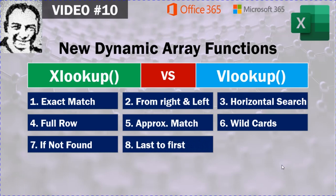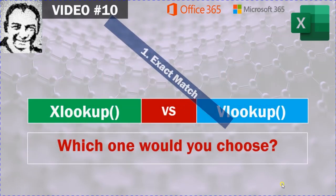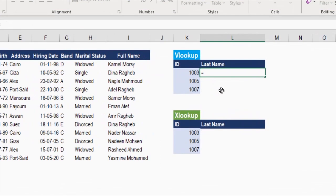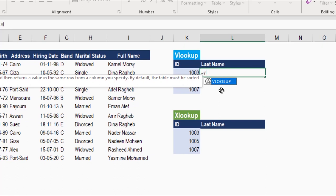Let's go directly to Excel and look at the first example. On the left-hand side you'll see a table with staff information including staff ID. On the right-hand side I have three IDs and I need to retrieve the last name for these three IDs — first using VLOOKUP, then using XLOOKUP.